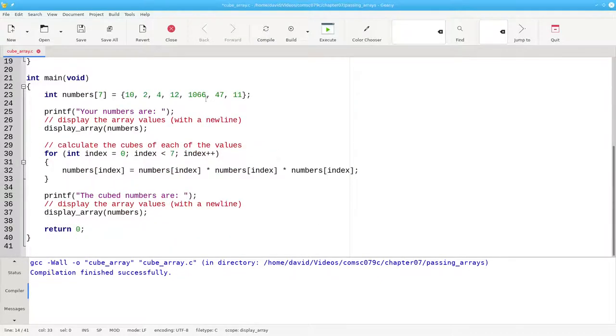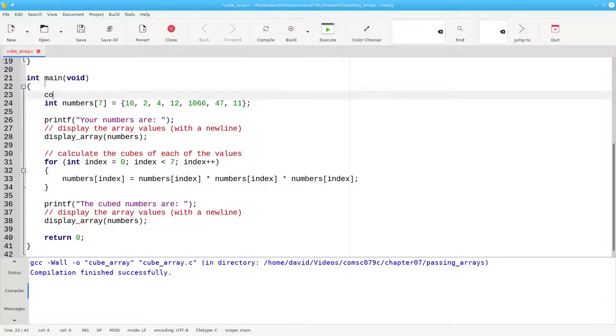Instead, what I'm going to do is create a constant integer named nItems and set it to 7.